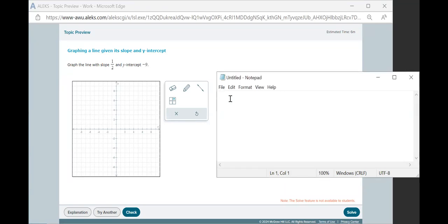So I'm making notes here in Notepad. You're welcome to use anything you like. You could use Excel. You could do this by hand as well.